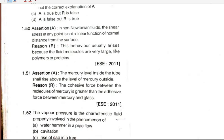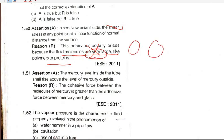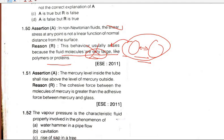In non-Newtonian fluids, the shear stress at any point is not a linear function of the normal distance from the surface. The non-linearity does not arise because of the size of the molecules; rather, cohesive forces between molecules cause viscosity. So C will be the answer.